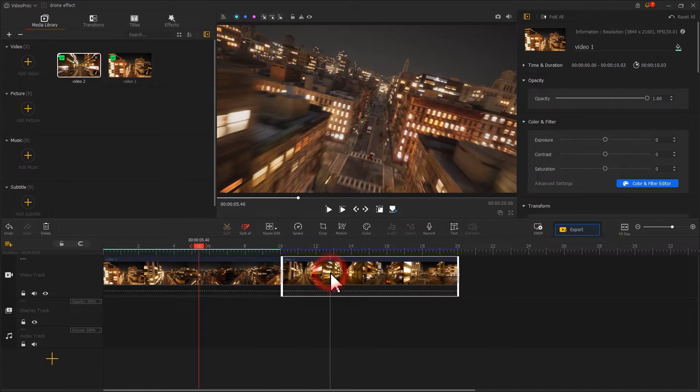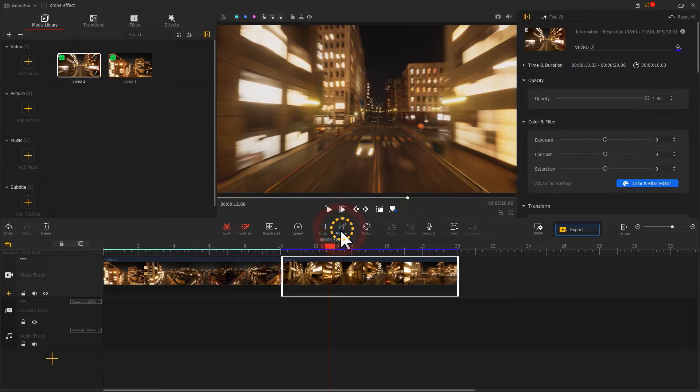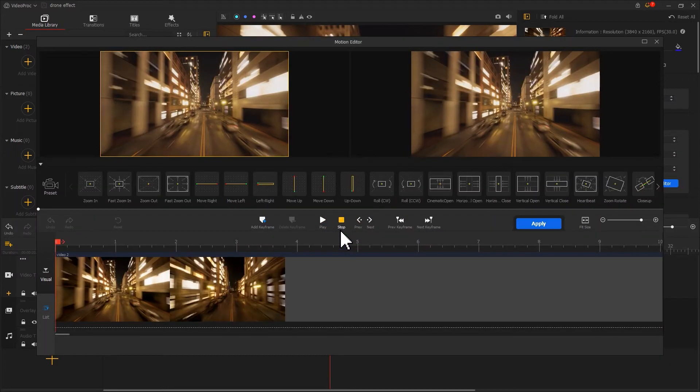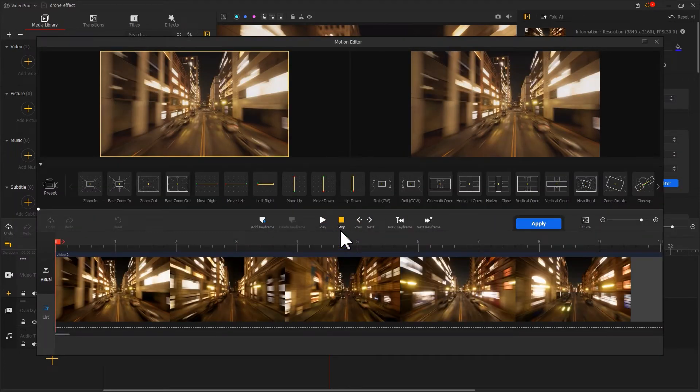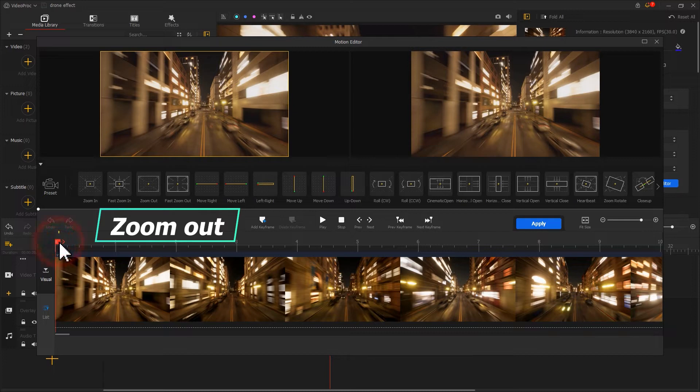Now, let's edit the second clip. Just like what we already did, we click on motion. To better match clip 2 with the zoom-in effect at the end of clip 1, we can zoom out the beginning of this clip.